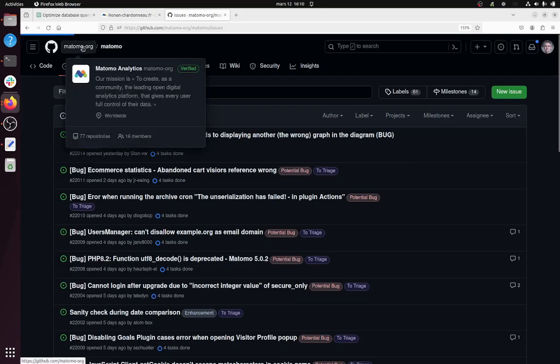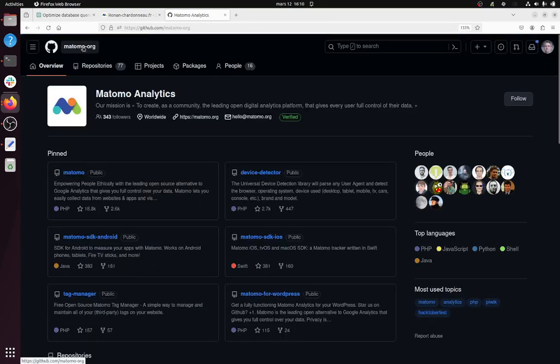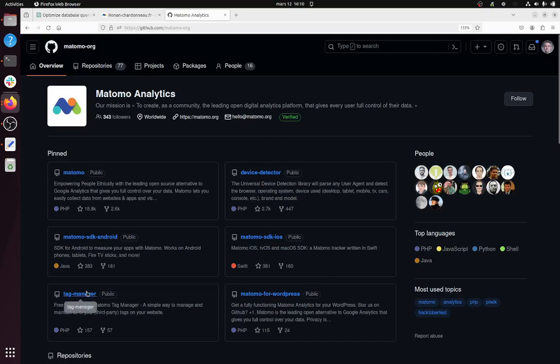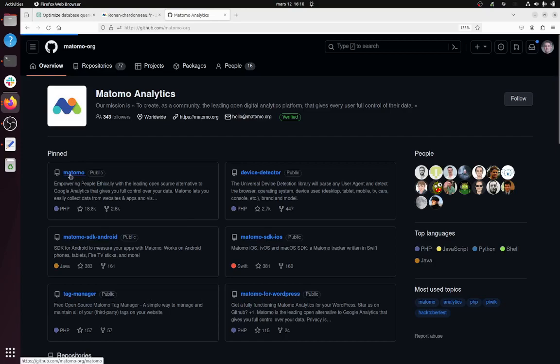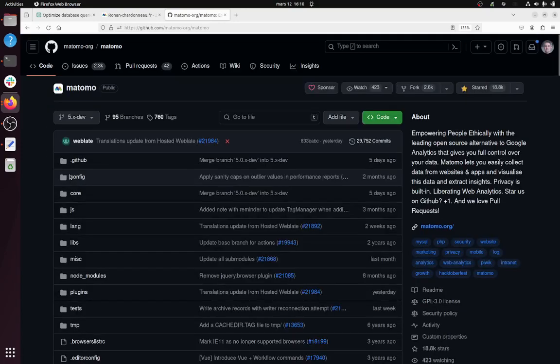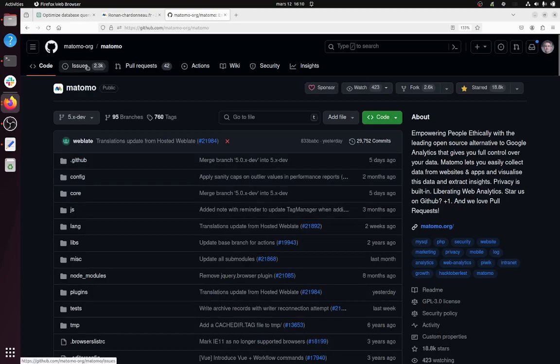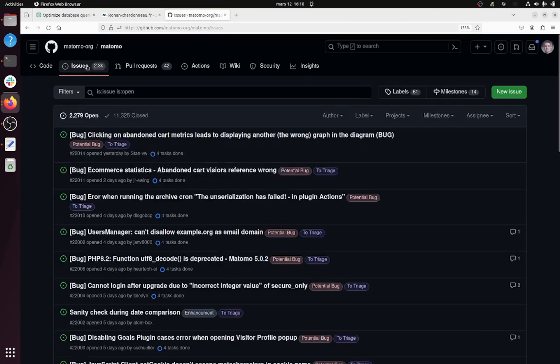because most of the time you're going to go within matomo-org/matomo, but it can happen that the bug is experienced on Matomo Tag Manager or somewhere else. Just so you know there can be some sub-projects, be sure that you are sending it to the right place.